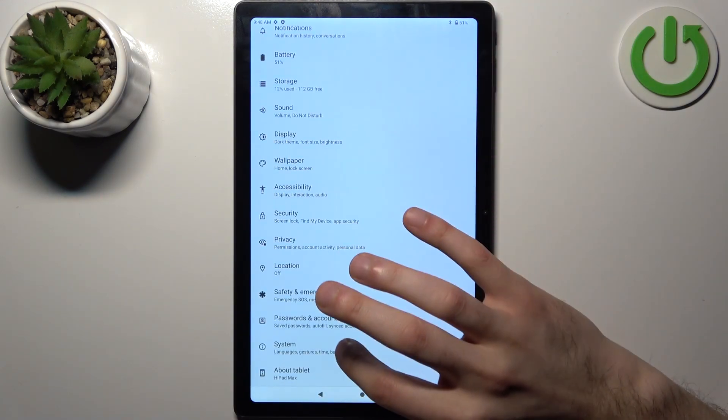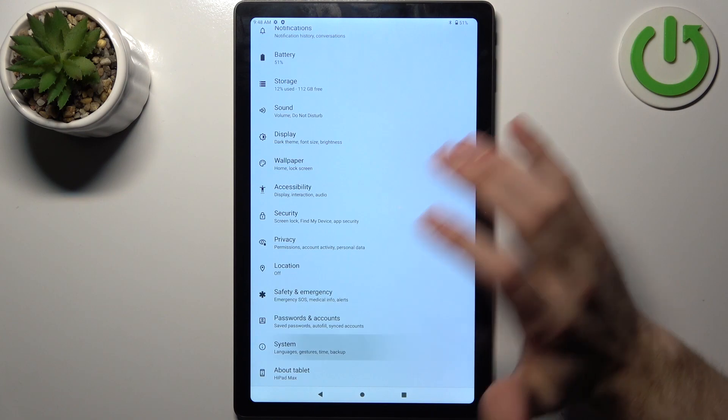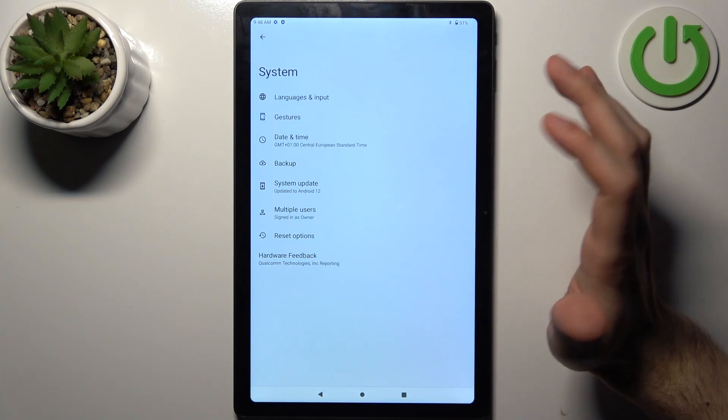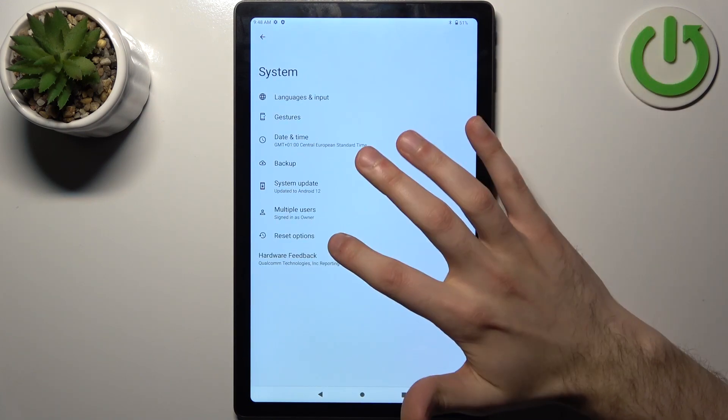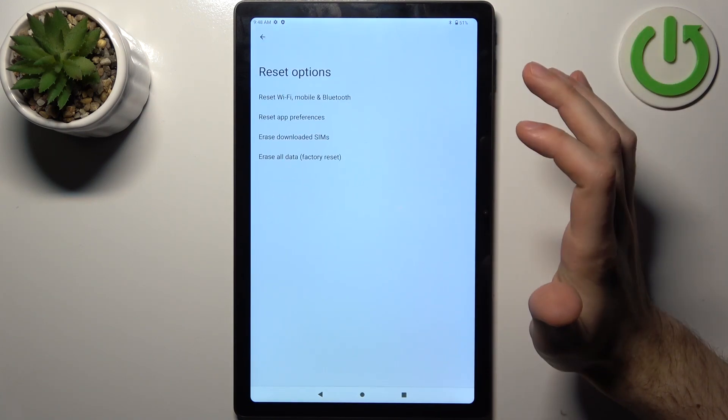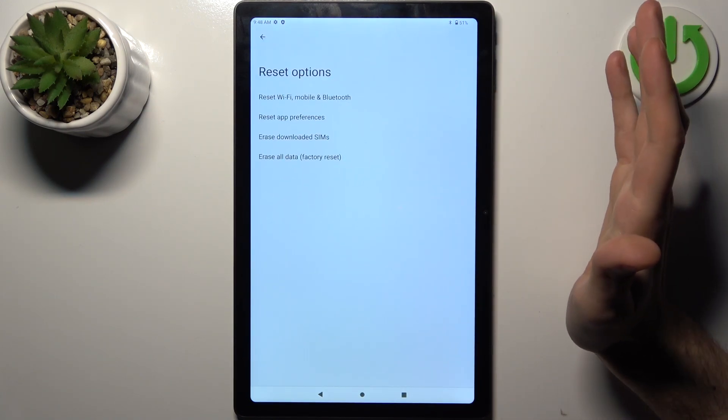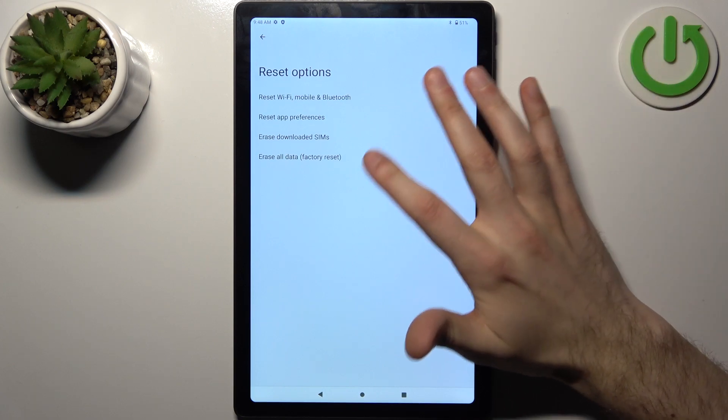Then you should go to the System section, then go to Reset Options.